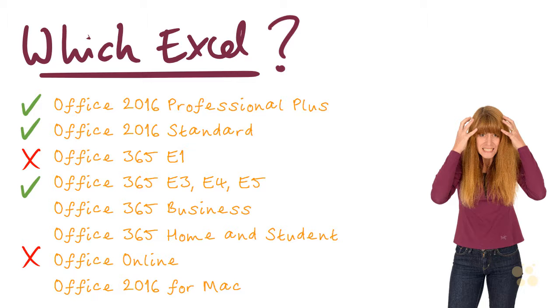The Business Edition and the Home and Student Editions would be absolutely fine, but I have only given them a yellow tick on my chart here because they don't include PowerPivot, but you should be absolutely fine with the rest of the functionality. In fact, I recorded almost all of this course using the Home and Student Edition of Office 365.